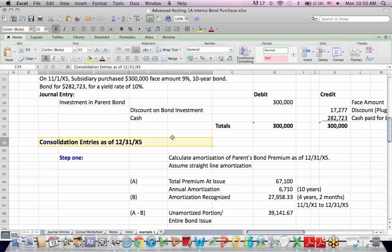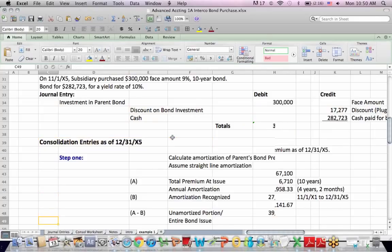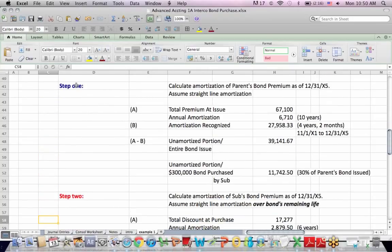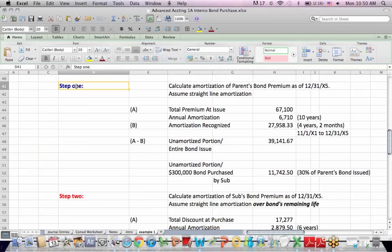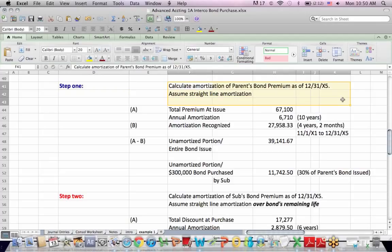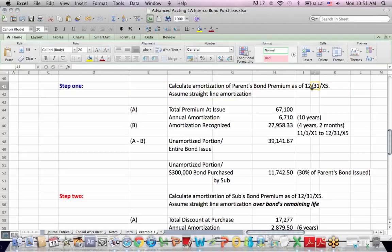And now we get to 12/31/X5, year X5, and we need to consolidate. So step one, we've got to bring the amortization up to date so we know the unamortized amounts for both the parent and the sub. So it says here, let's calculate the parent company's bond premium as of 12/31/X5, given that some time has passed, five or six years since, four or five years actually since, they issued the bond.